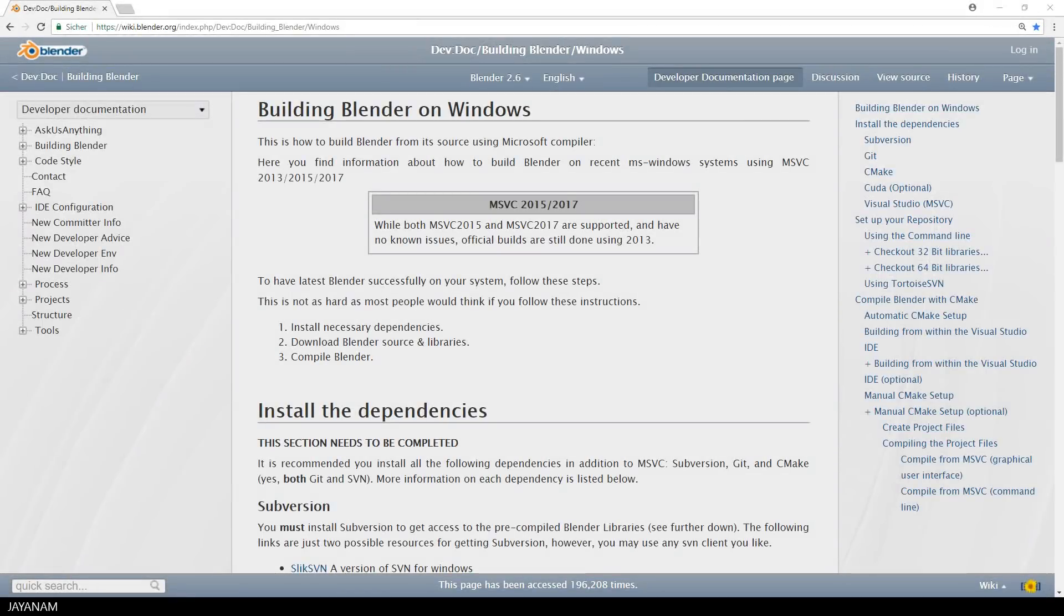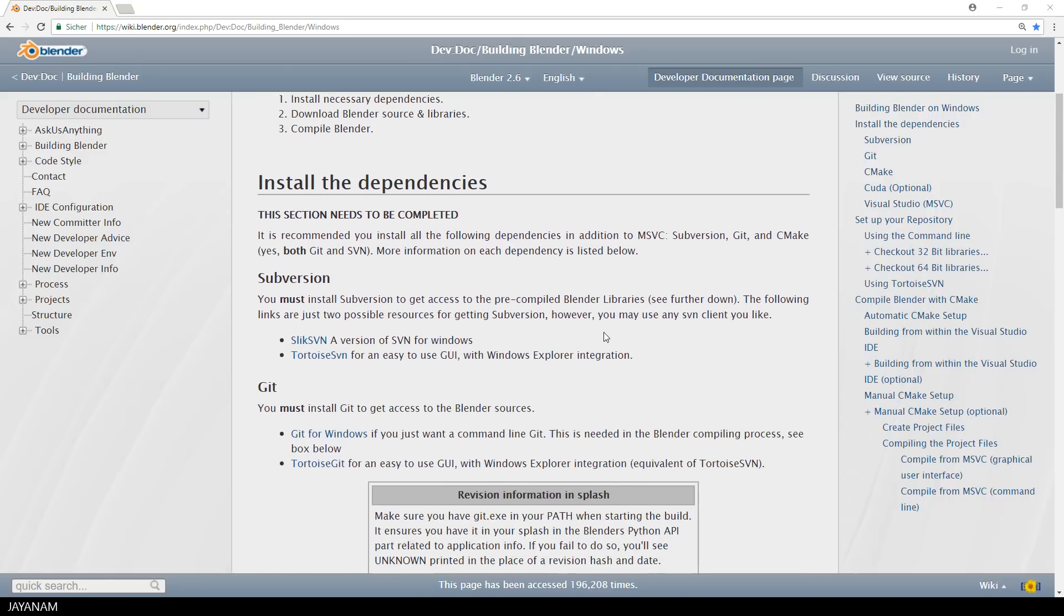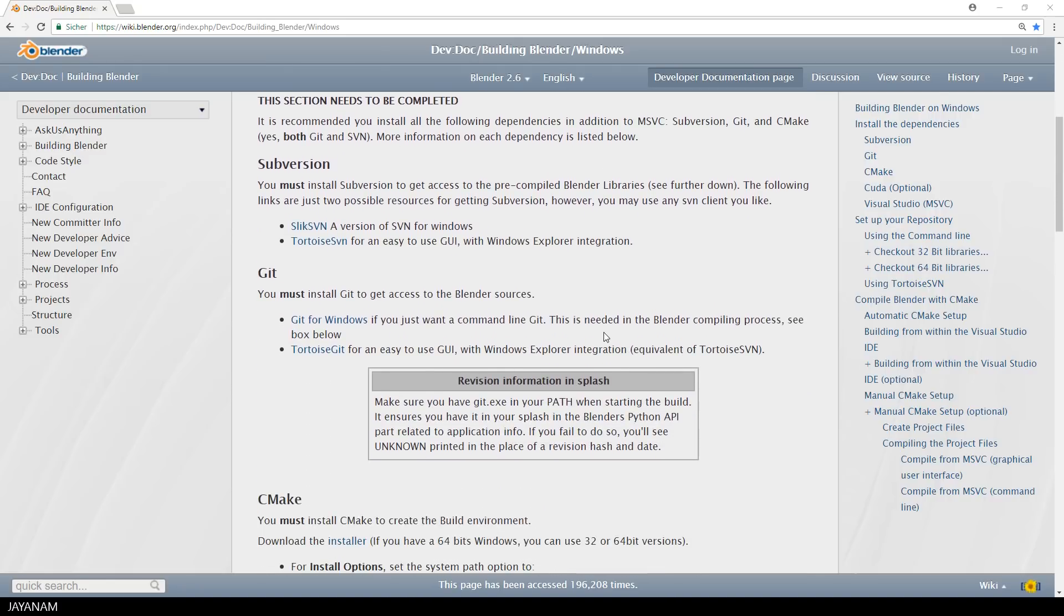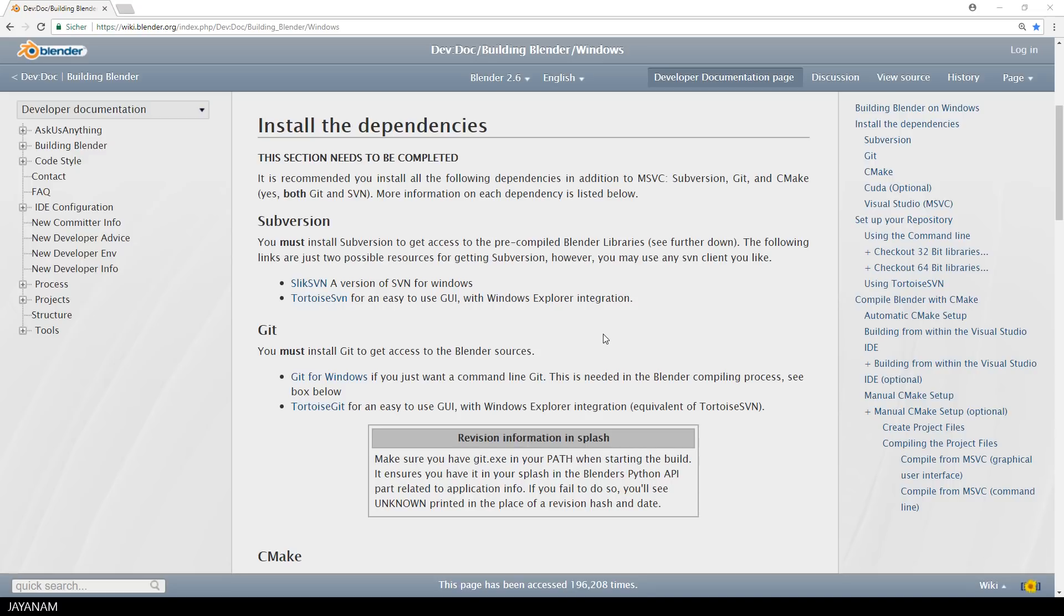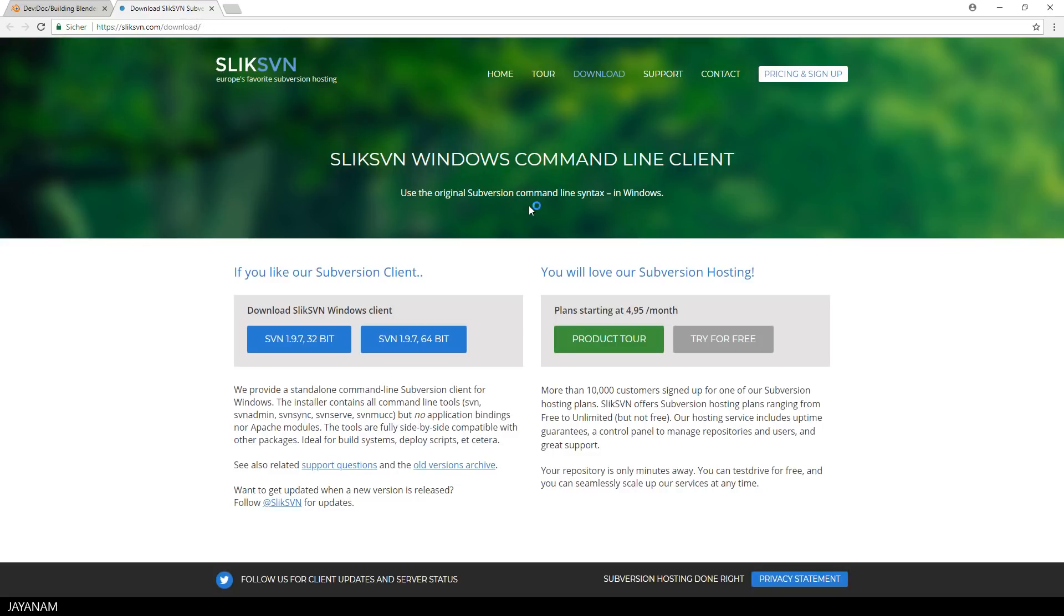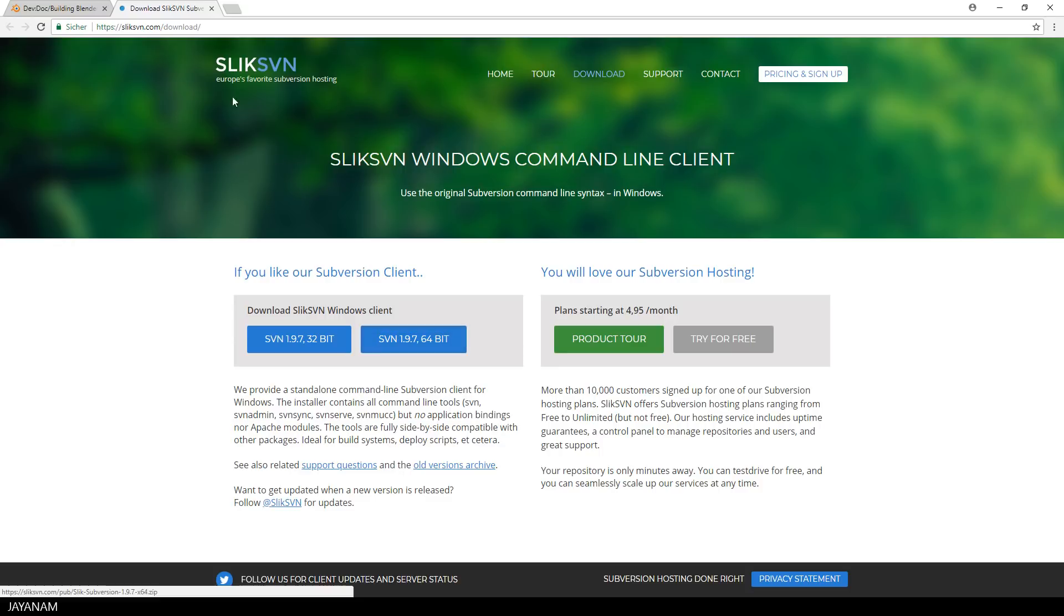So let's get started with the Blender wiki and the page building Blender on Windows. The first thing you have to do is to install the dependencies. What you have to install is an SVN client, a subversion client for Windows. I'm using the one here for 64-bit OS. You will need this to get the library that Blender uses, because they are stored in a subversion repository.